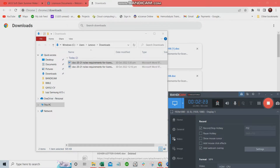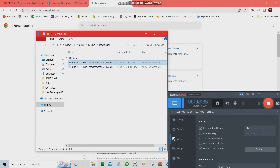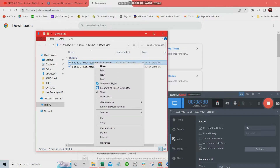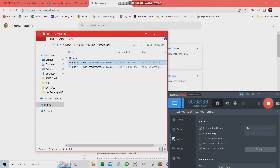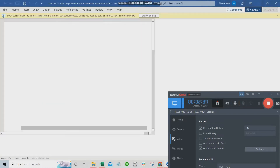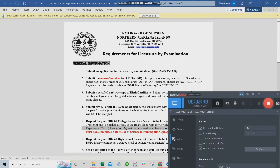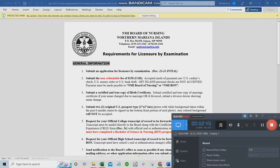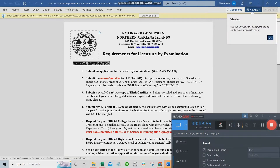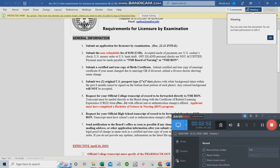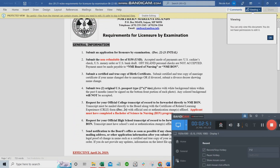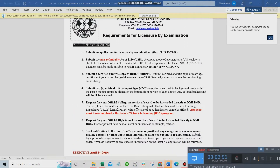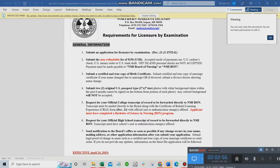What happened was I clicked download and it went to the downloads folder. Let's open it to see. So this is Document 2021 — it shows the list of requirements for your NCLEX application.